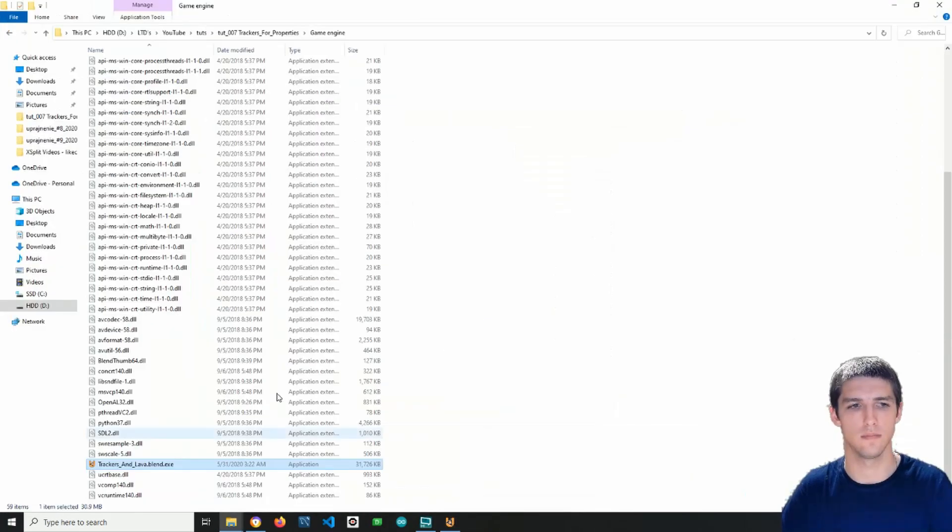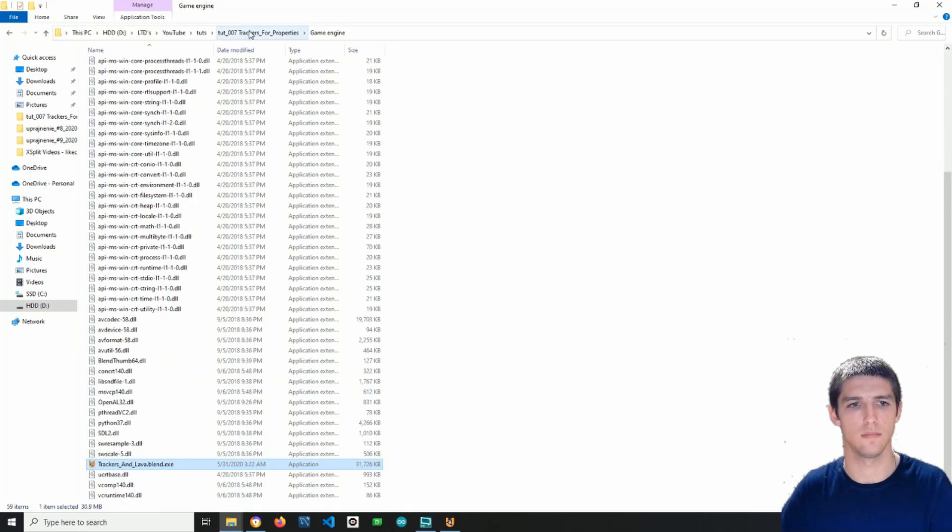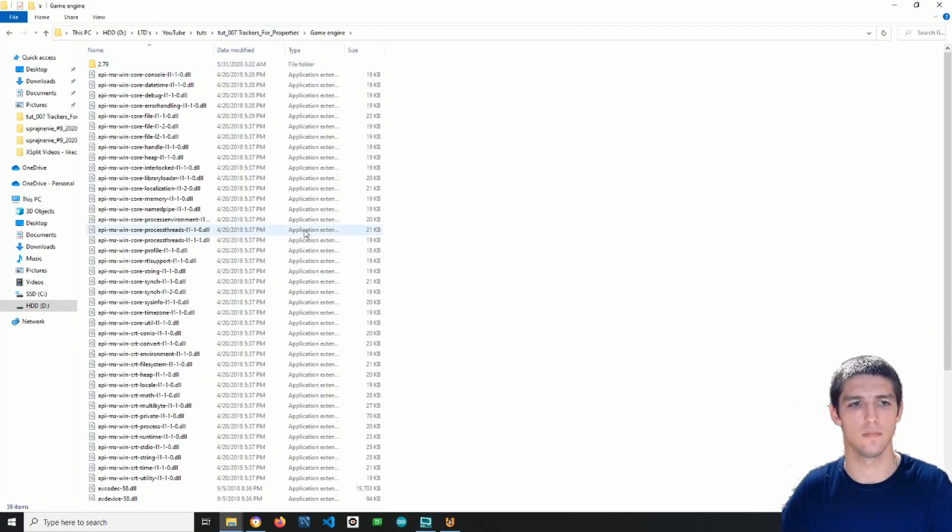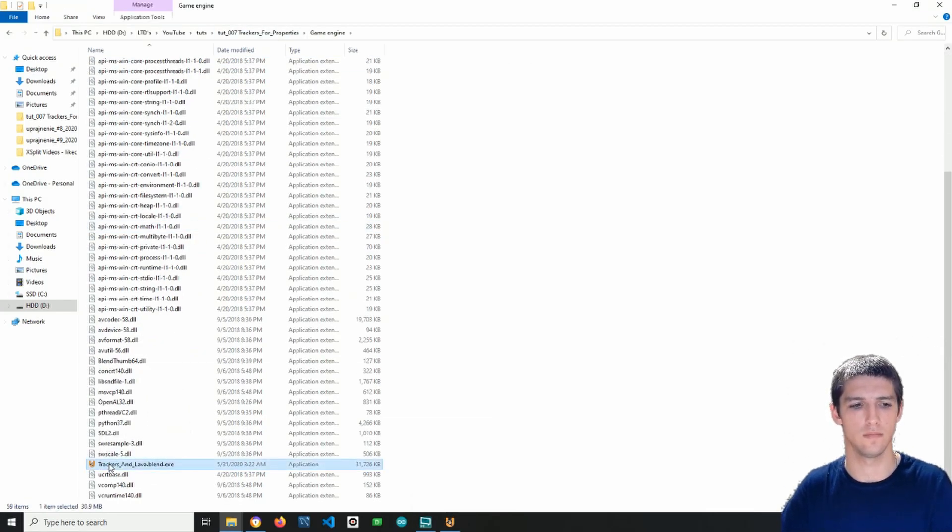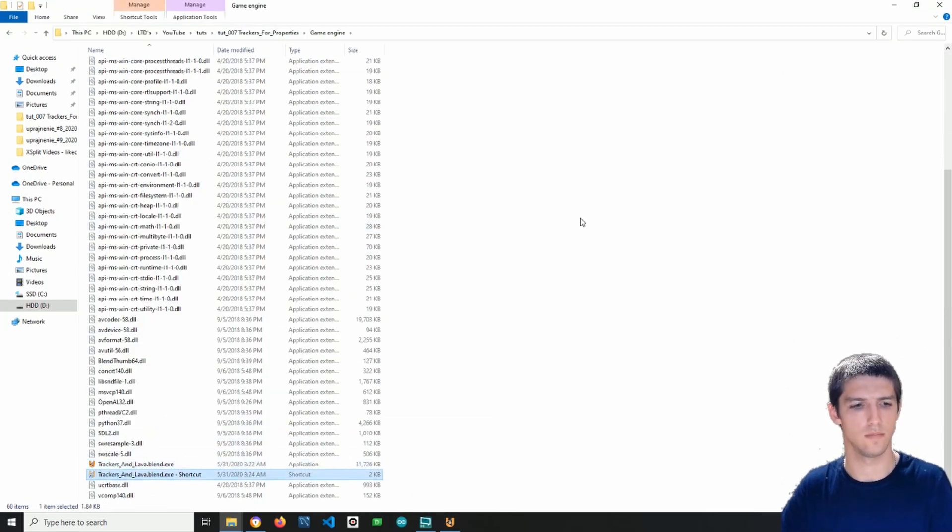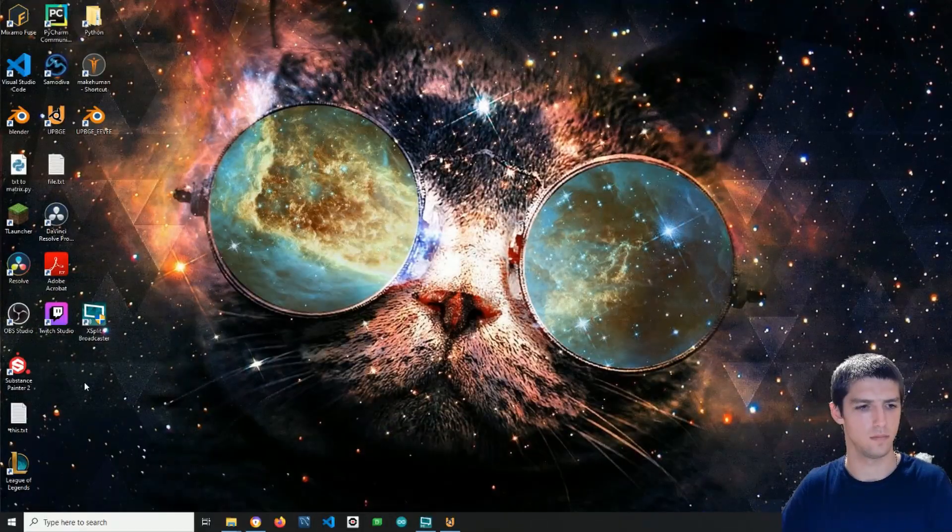Because of that, finally I created a shortcut of the exe file and I placed it on my desktop.